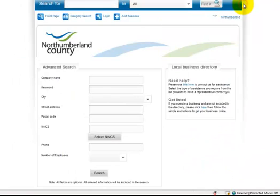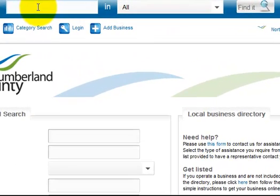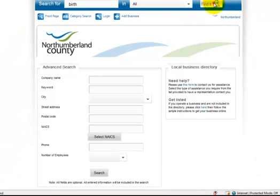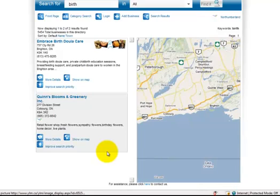Here I've clicked on the business directory for this county and they're using the YLM directories. If I'm going to show you how to do this, say I want to look up any company that happens to have the word 'birth' in it because my company has the word birth in it. So I click on Find It — this is one way where your company might come up, so you can look for it that way.